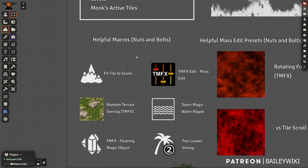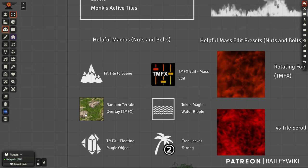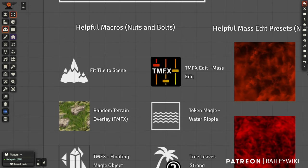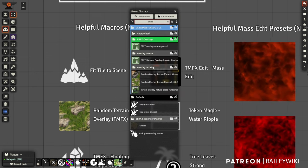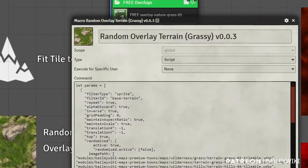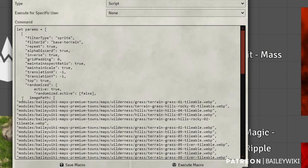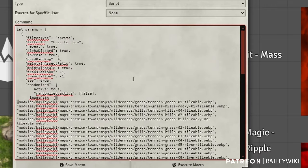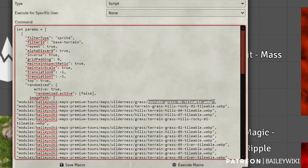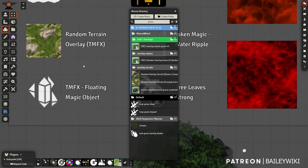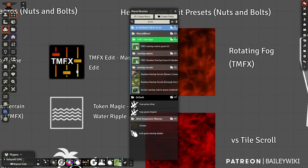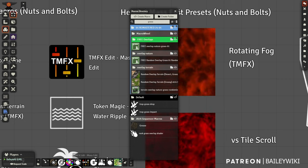In my Nuts and Bolts there are tons of macros — some call out premium assets, but it's easy enough to change them. For example, this Random Overlay Terrain — a grass overlay. You can open it up and see it's calling out tiles from my premium pack. You can replace those with tiles that you make — tileable tiles for grass and other terrain. Just get my macro and replace those references and they'll work fine.